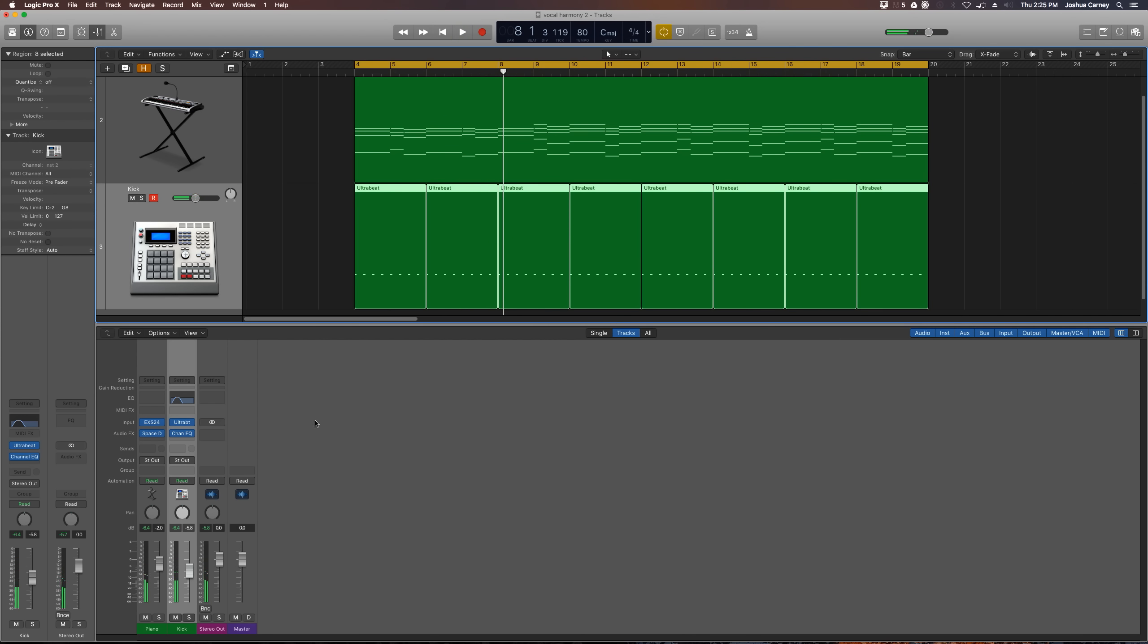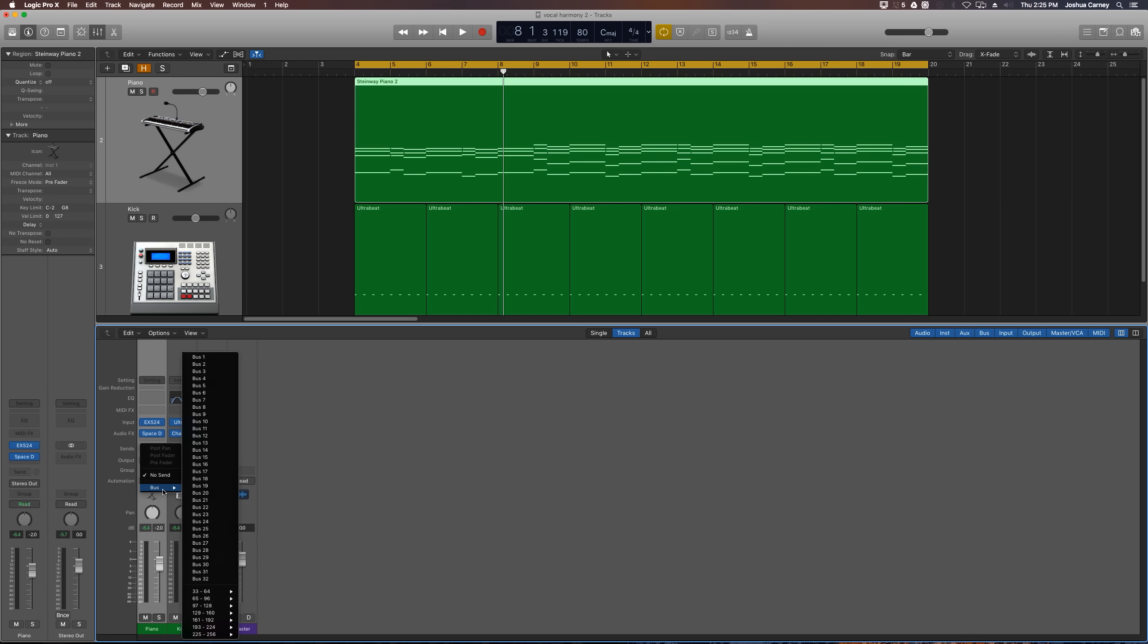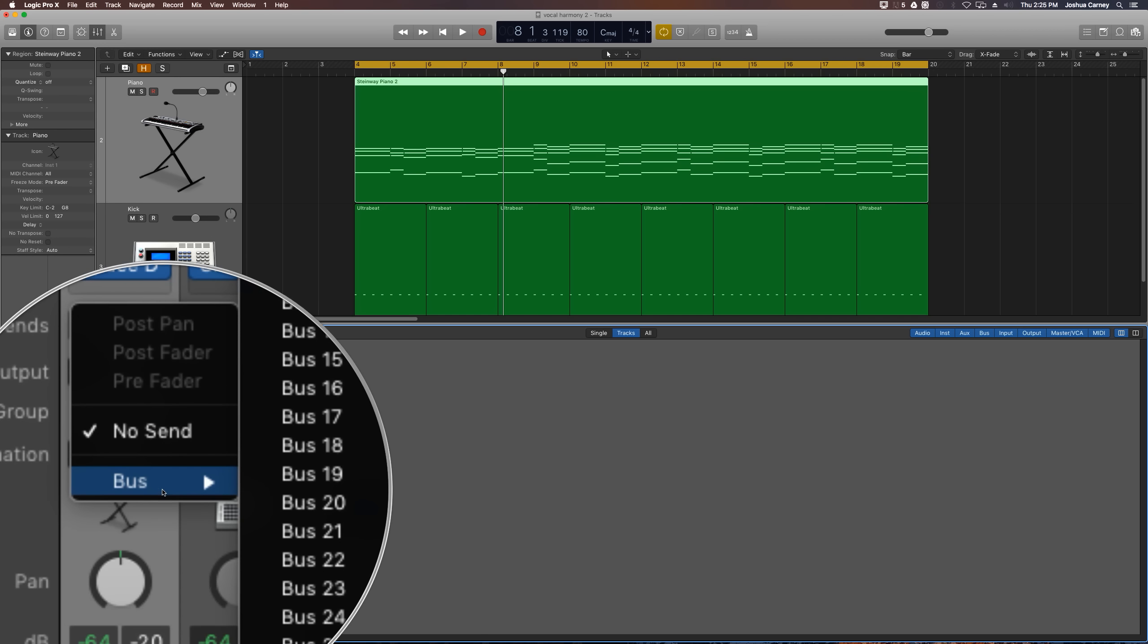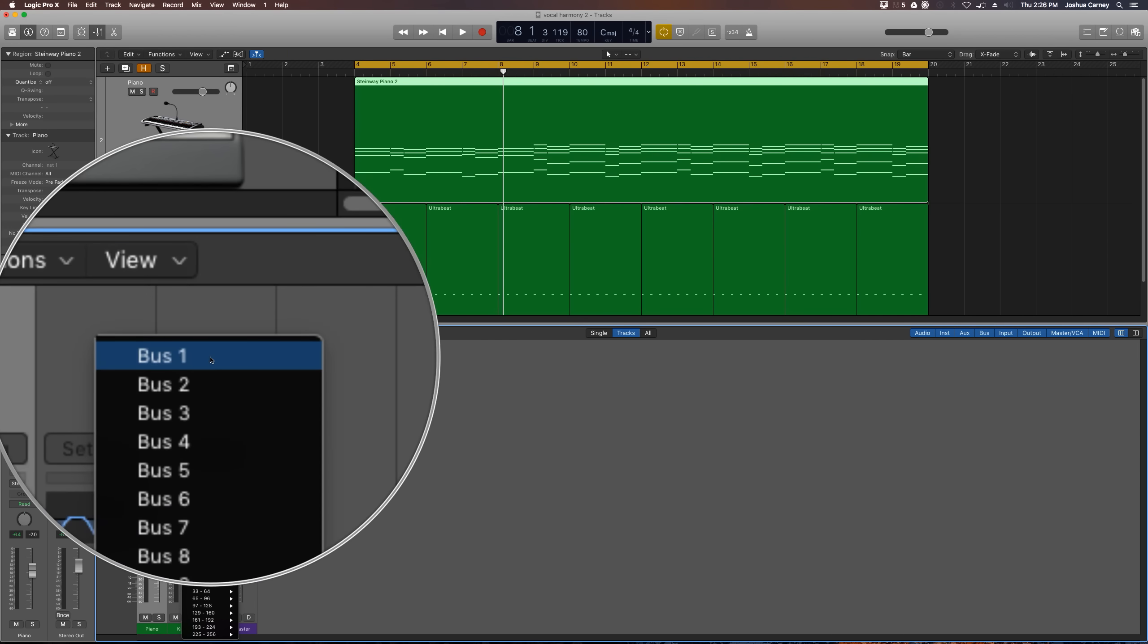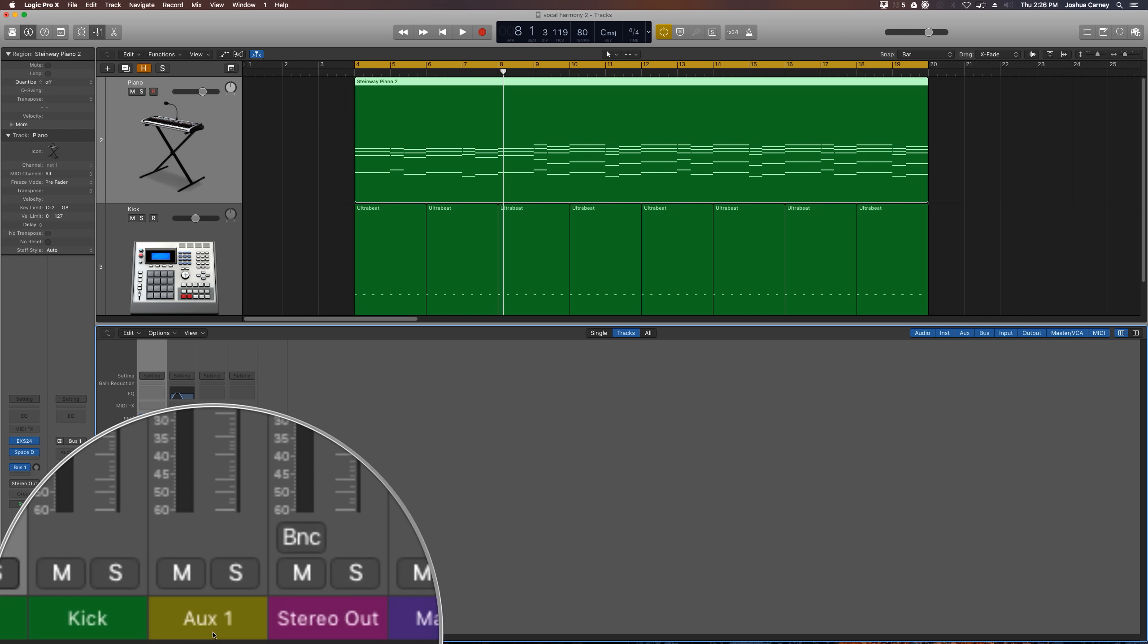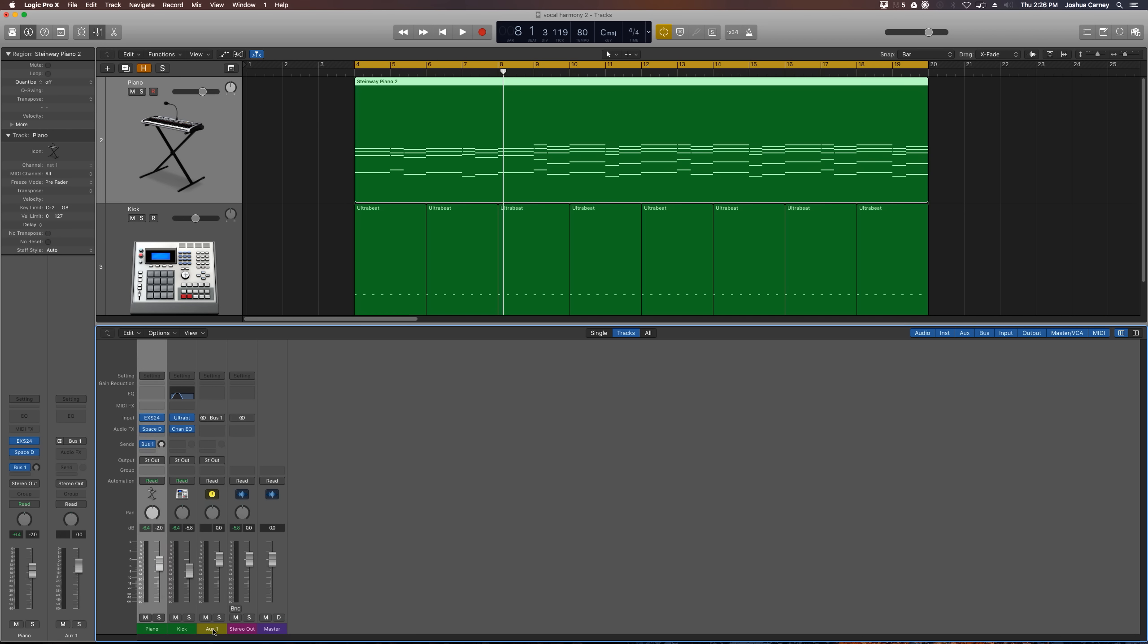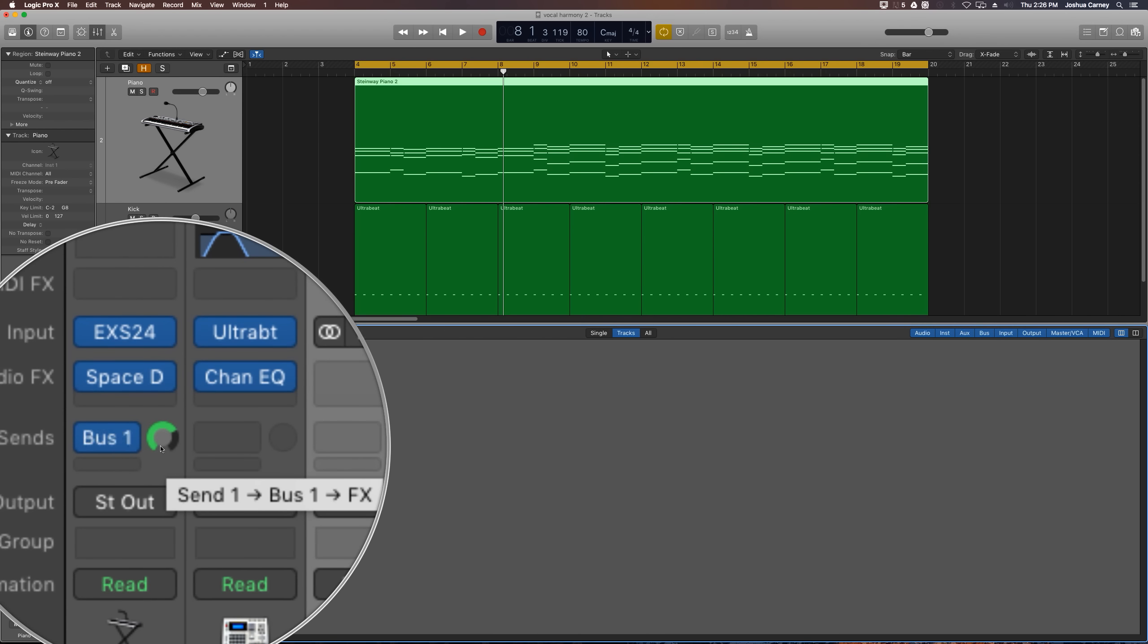All right so pretty simple. The first thing we're going to do is on the piano track we are going to create a new bus send. So on our sends here, you're going to click on one of our available sends, go to bus and choose an available bus. So all of them are available so I'm just going to go with bus 1. Logic will automatically create an aux track for us so I'm just going to call this the effects track. It's automatically inputting bus 1. I'm going to option click on the send amount and that'll set it all the way up to unity.